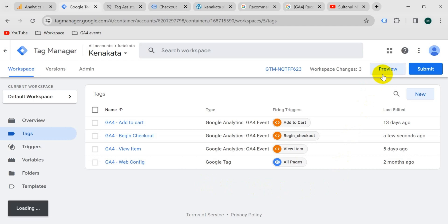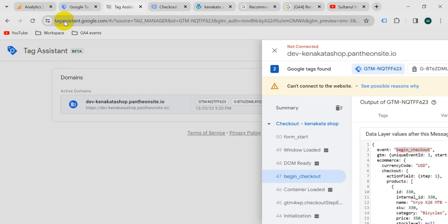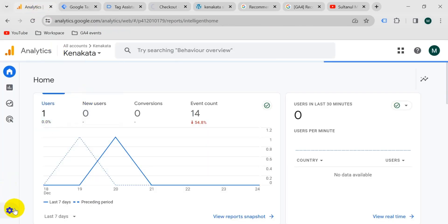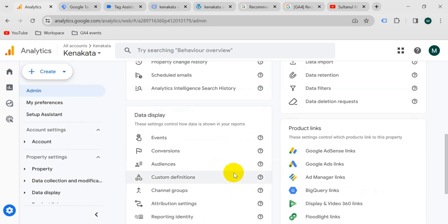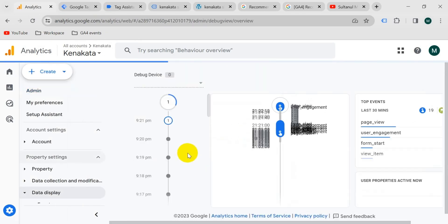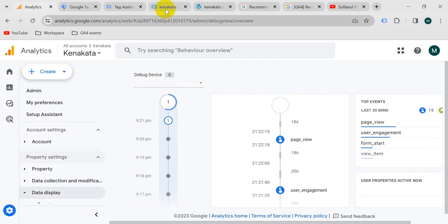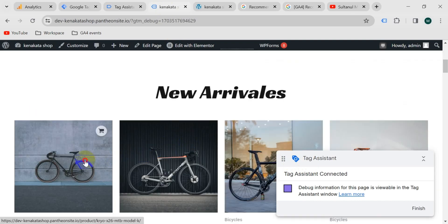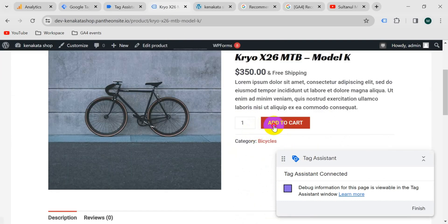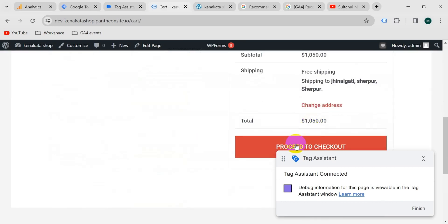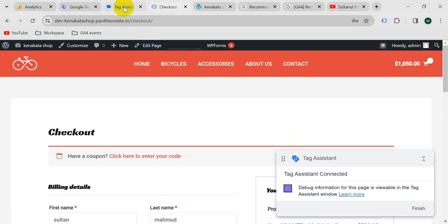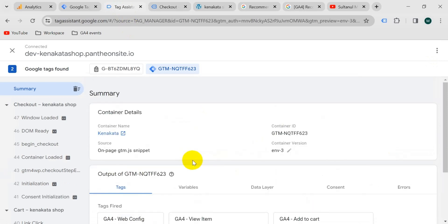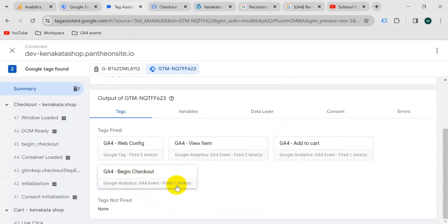Now it's time to check if it's working properly. I'll go to preview mode again, and also open Google Analytics for this account and go to the Admin section, then Debug View. In Tag Manager preview mode, Tag Assistant is connected. Let's check out a product — add to cart, view cart, then proceed to checkout. Go to the Tag Assistant tab and click continue. We can see our GA4 begin_checkout tag has fired one time — that means our tag is working.